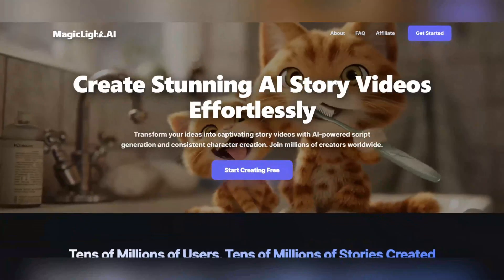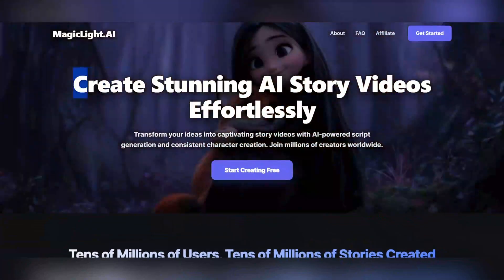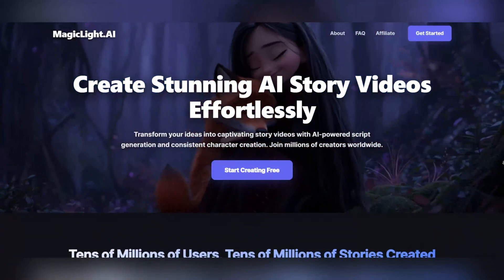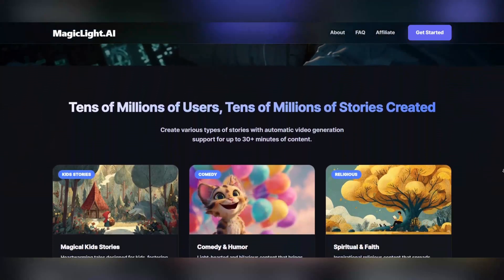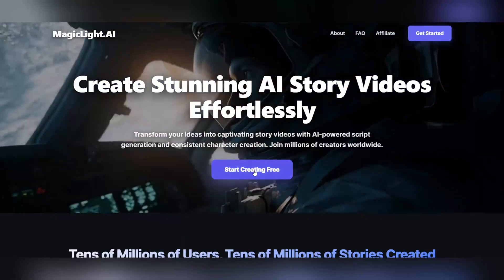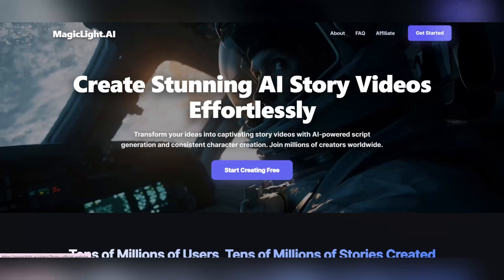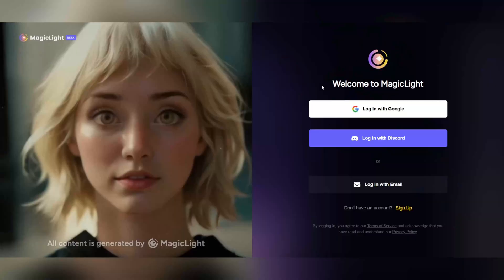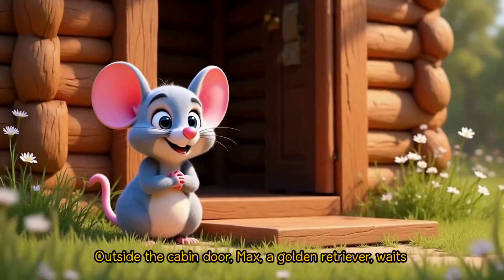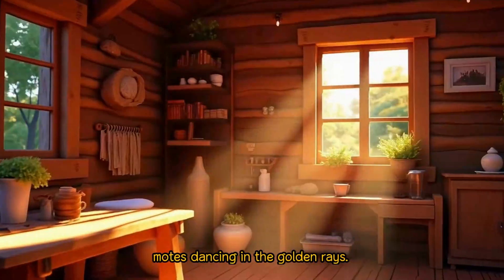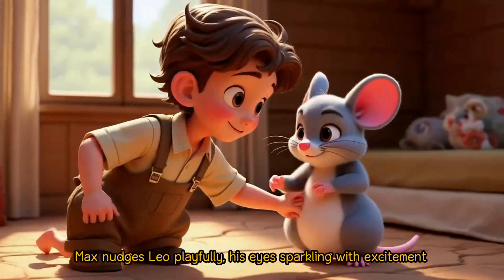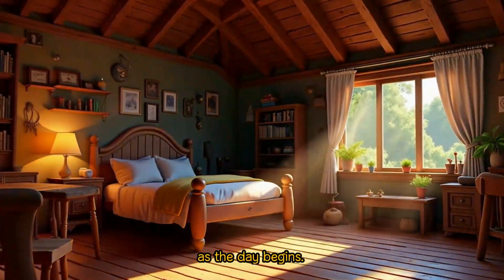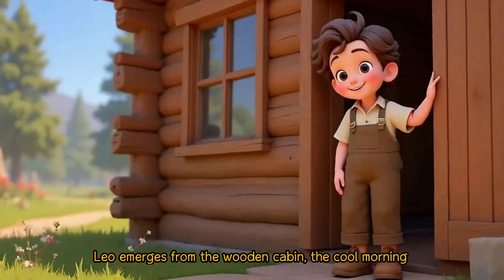A tool that really works like Magic Light. With Magic Light, you can create any kind of story you can imagine, from children's stories and exciting adventures to scary and mysterious narratives. And here's the best part — your characters stay the same throughout the story. You can create videos up to 30 minutes long, and I'm going to show you how you can create such amazing videos with just a few simple clicks.